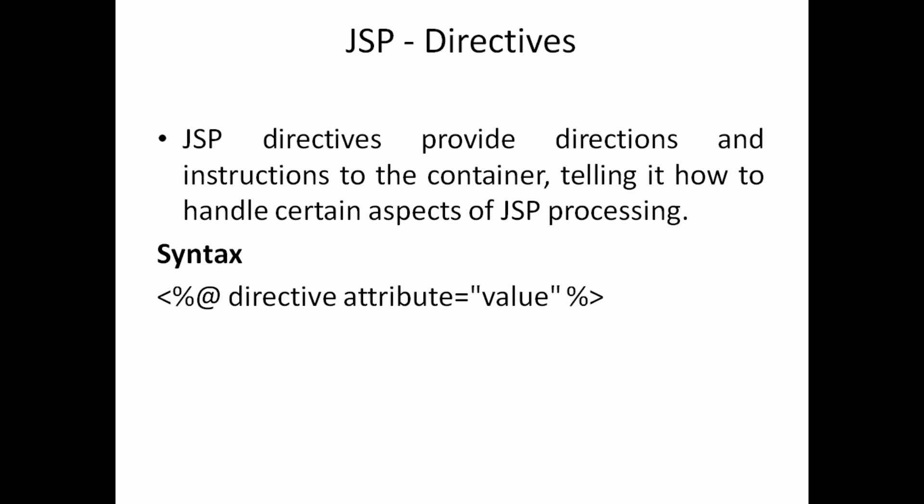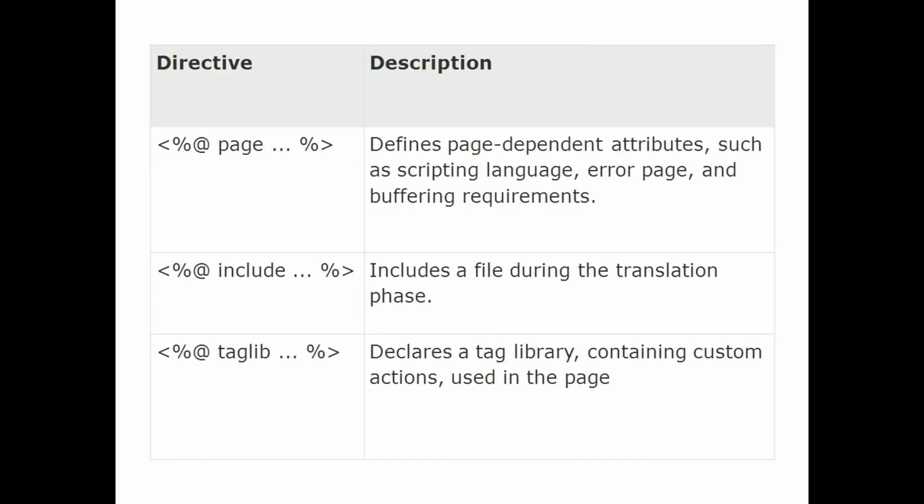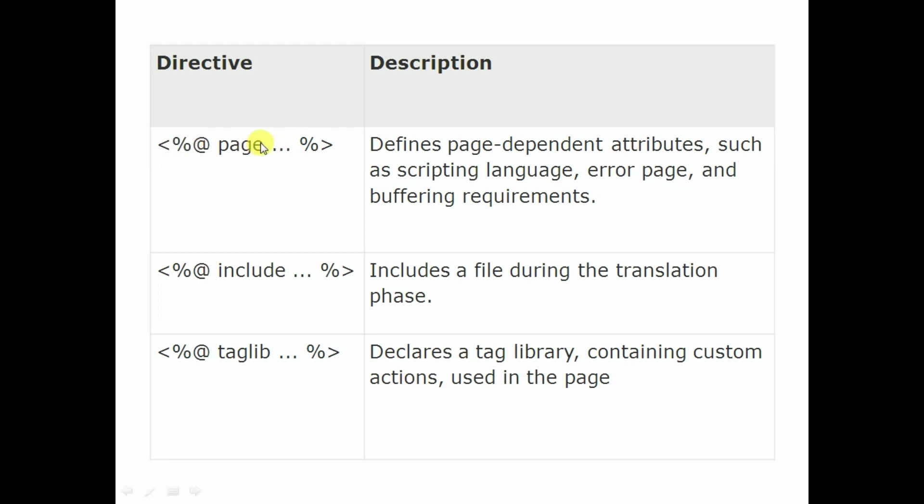Let's see another one which is called scriptlets. Before that we'll see what are the different directives are there. So there are three types of directives: one is page directive and include directive and tag library directive. So mainly this page directive means it defines page dependent attributes such as scripting language or error pages and buffering requirements. If you want to add different scripts, JavaScript or PHP, I mean whatever the script related languages are there or source code is there, you can able to add in that.